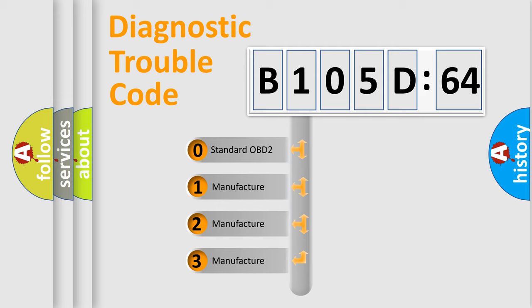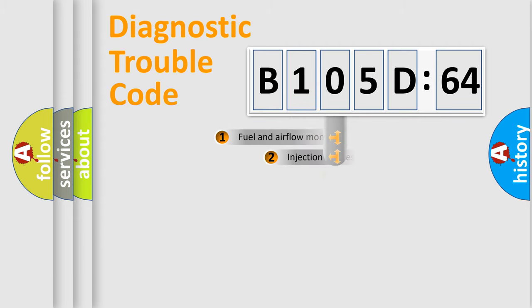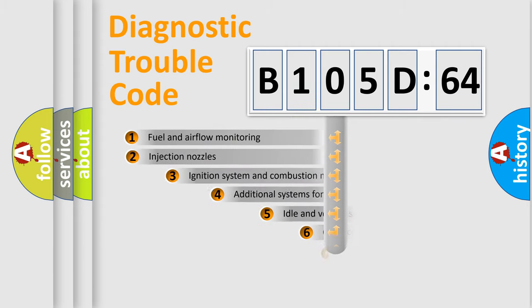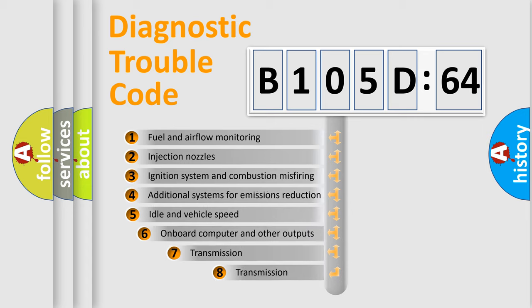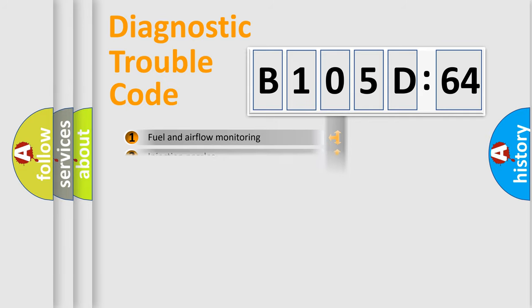If the second character is expressed as zero, it is a standardized error. In the case of numbers 1, 2, 3, it is a more prestigious expression of the car-specific error. The third character specifies a subset of errors. The distribution shown is valid only for the standardized DTC code.